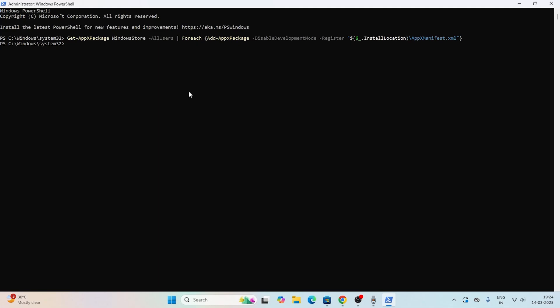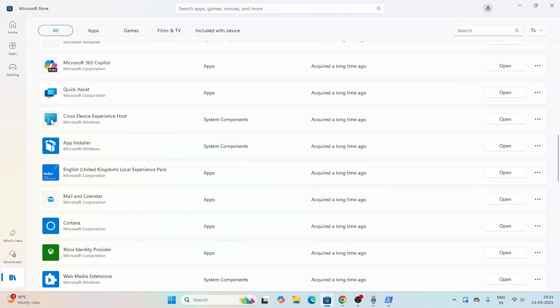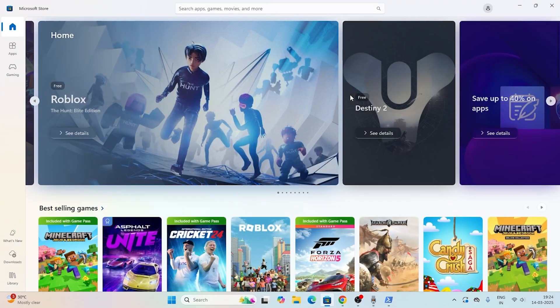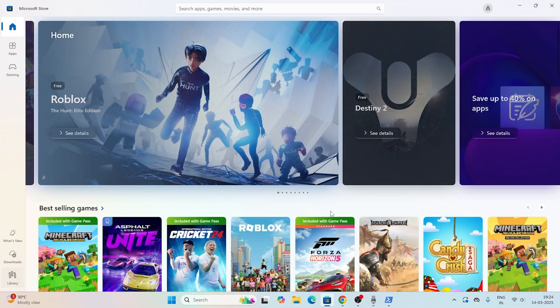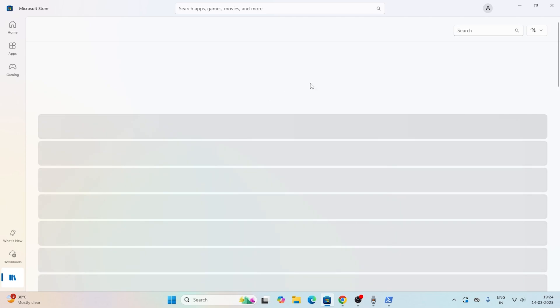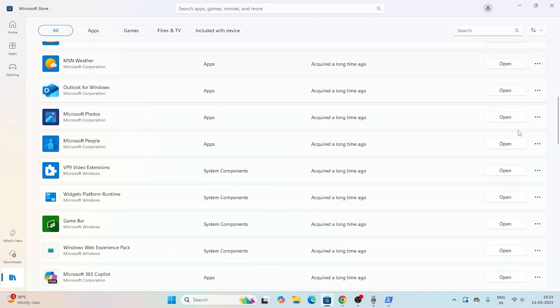Most probably after this particular step, what happens is the next time you're using your Microsoft Store, you'll not be having any kind of issue with the apps not updating. All the apps will be up to date like this. You'll not be having any kind of trouble. This is how we can fix this.